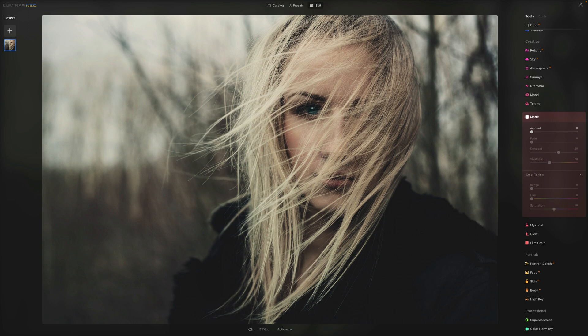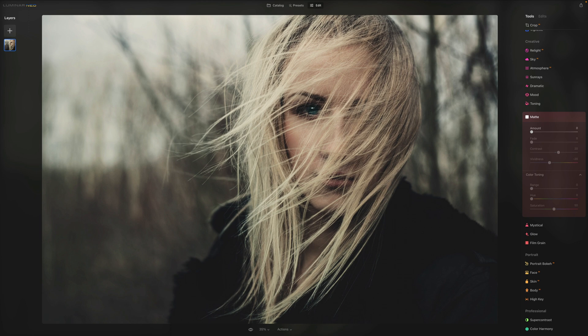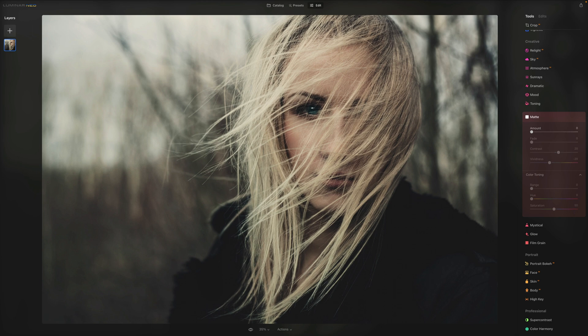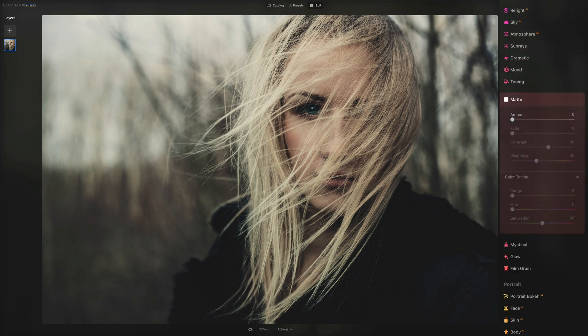The matte tool can give your photos an aged look with flat colors and high contrast. It works well for both landscape and portrait to change the emotion of your image. I will also show you that it works great on food photography and other styles. But first, as always, we're going to go through each one of the sliders in this tool.